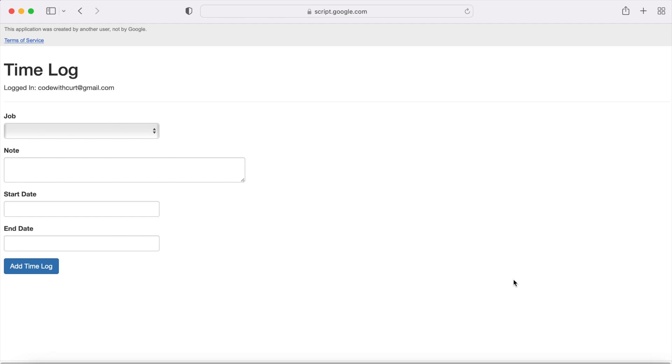Welcome to Code with Kurt, the channel that brings you the latest Google Sheets and Google Apps Script videos. In today's video I'm going to show you how to create a time log.